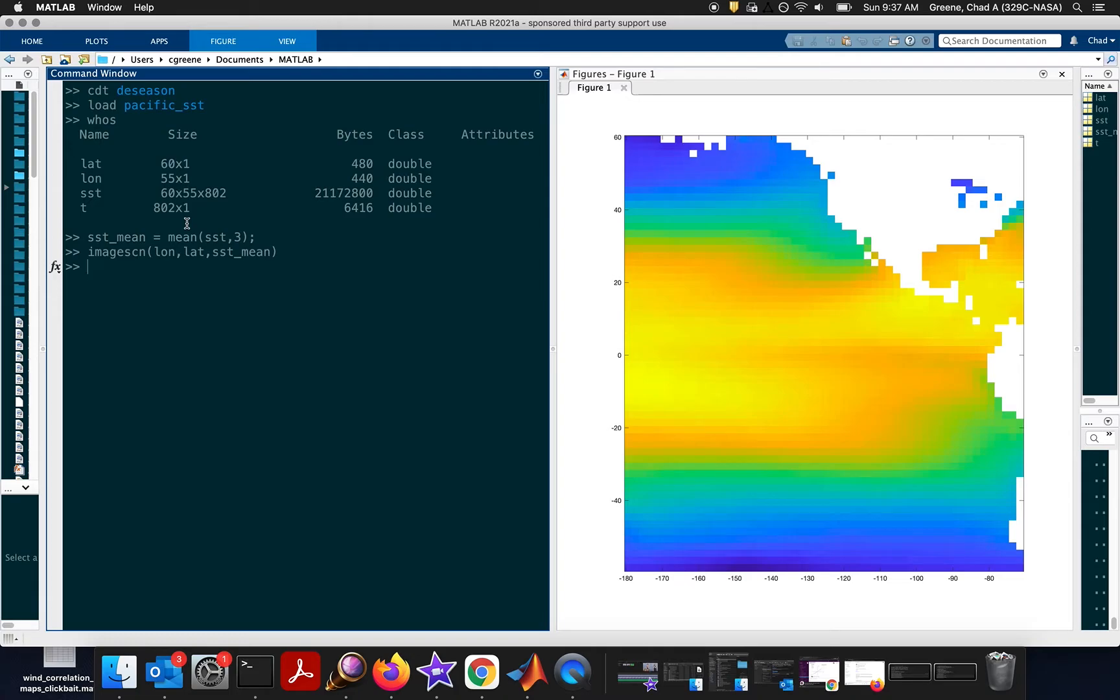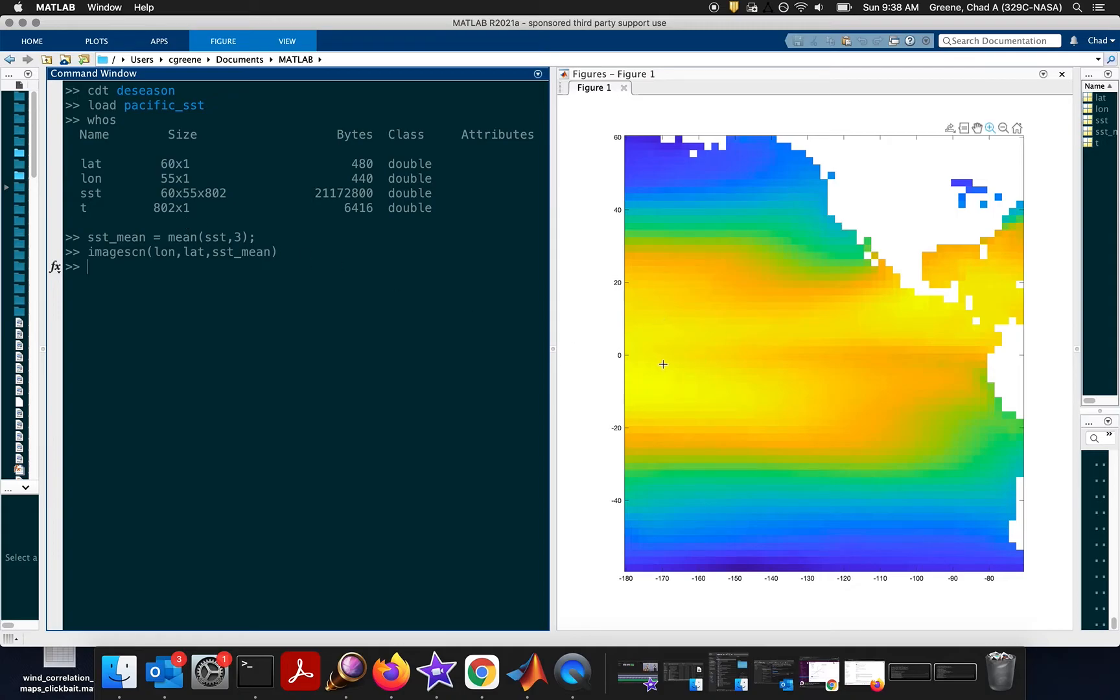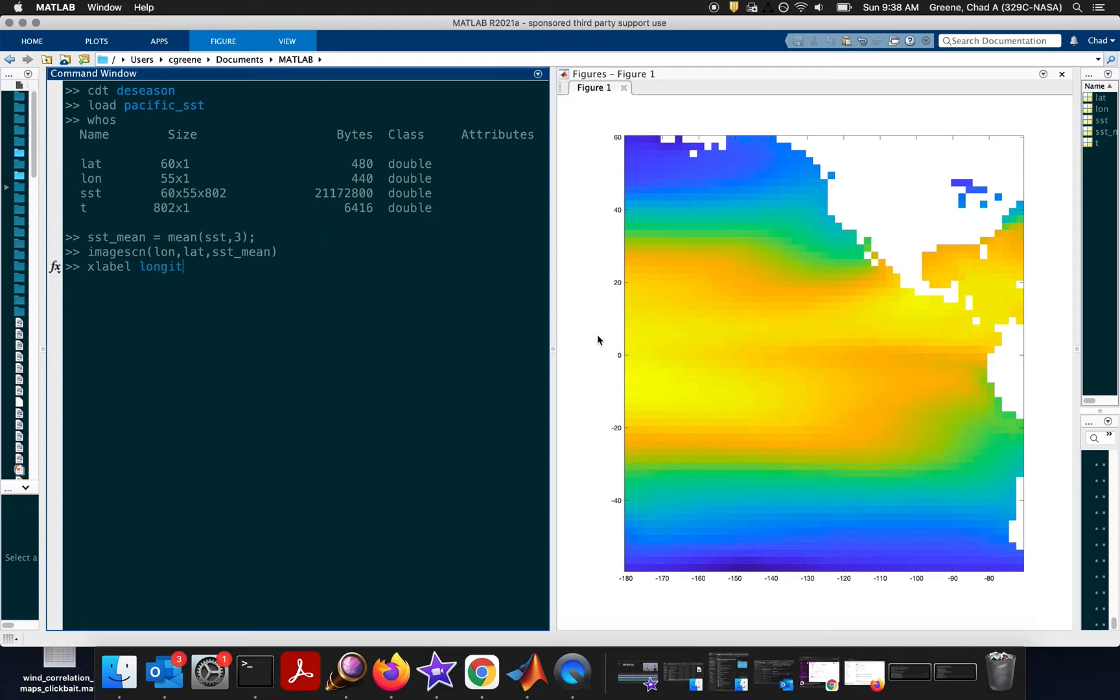So, here we're using the ImageSCN function, where LONG is corresponding to the X data, latitude is the Y data, and the mean field is the gridded data. So, here in the figure, we have the mean sea surface temperature over the past 67 years or so, and it shows that, unsurprisingly, the warmer colors are near the center, right around the equator. You can label longitude and latitude, and then get a color bar for the temperature data.